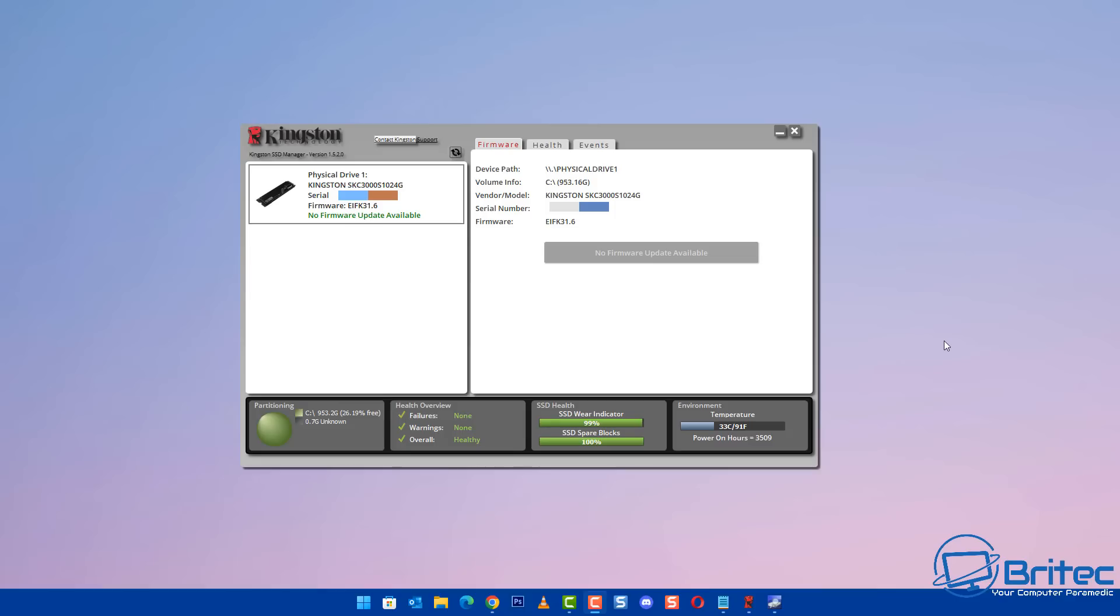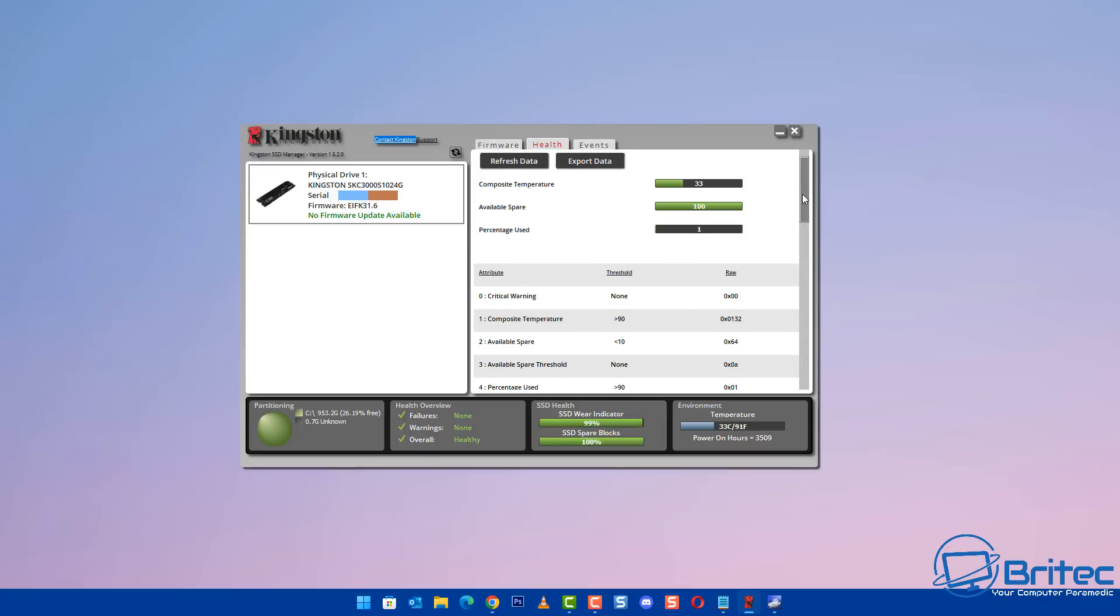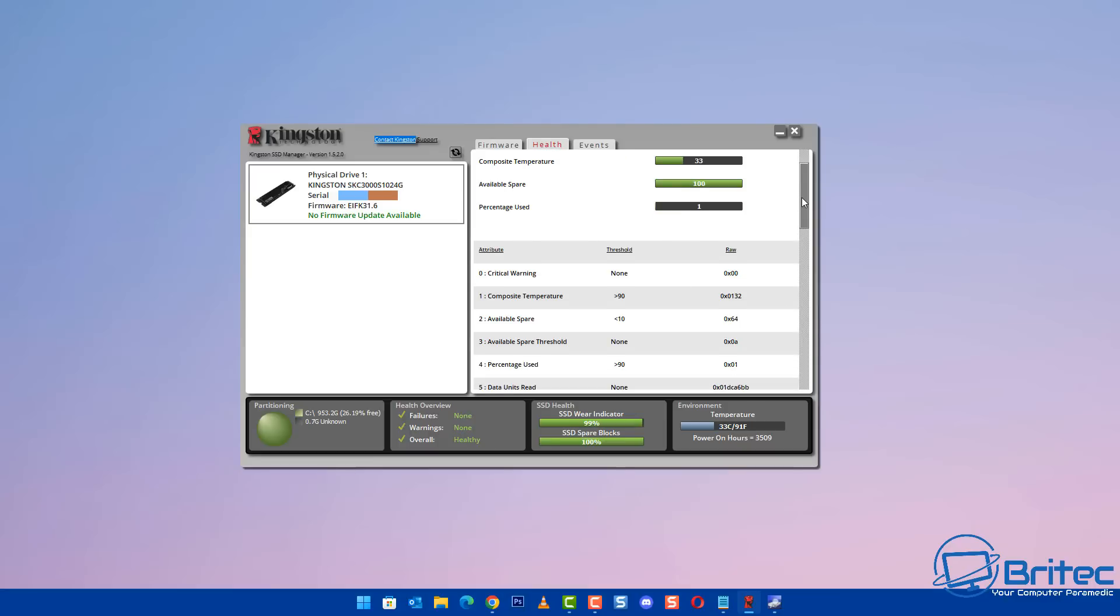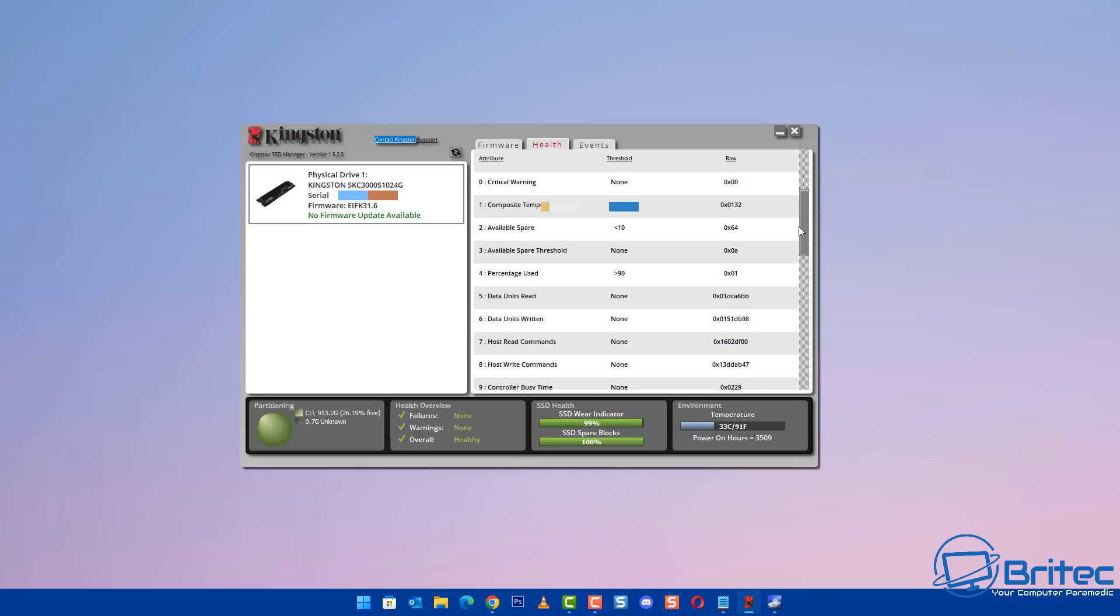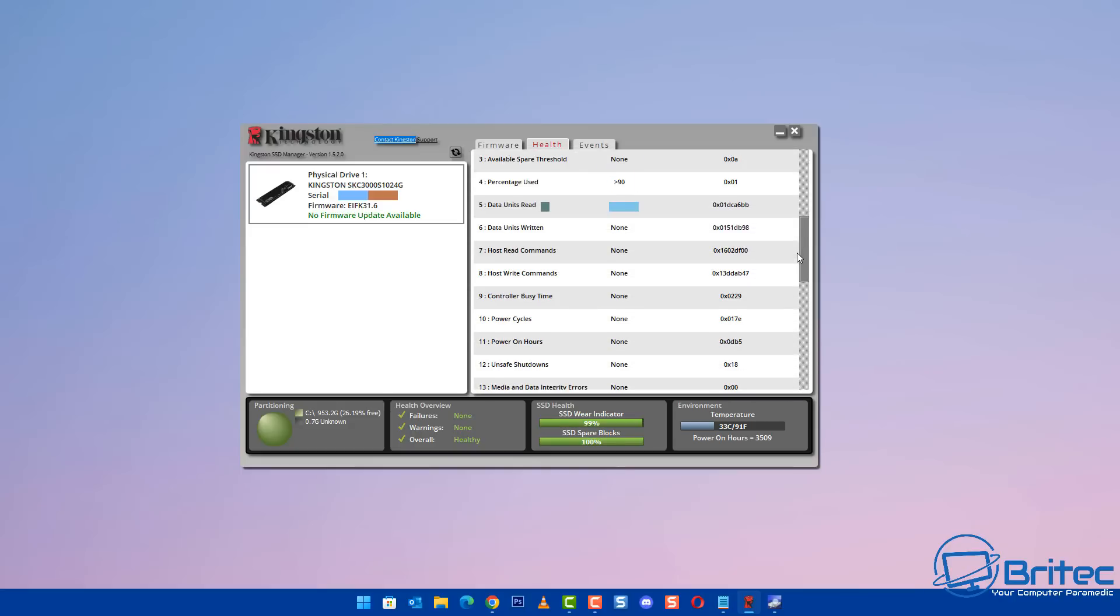And this will give you an idea of if your drive is in full working order and whether it's in good state of health. This software is very useful for early warning signs of a drive failure, especially things like SSDs or an NVMe drive. It will give you all the amount of information that you need.